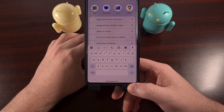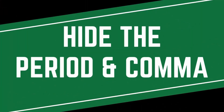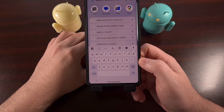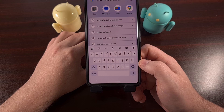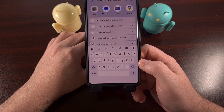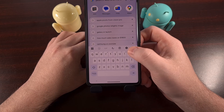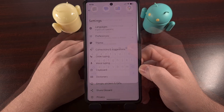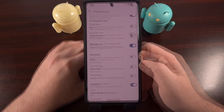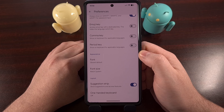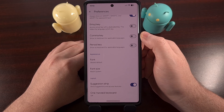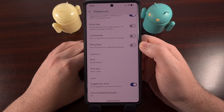Let me show you how it works. These new options have been added to version 16 of the Gboard application, so be sure that you have installed that version or later, and then dive into the settings area by tapping on that gear icon right here. From here, we're going to tap into the preferences menu, and once you have installed this update, you'll see two toggles here, one for the comma key and one for the period key.